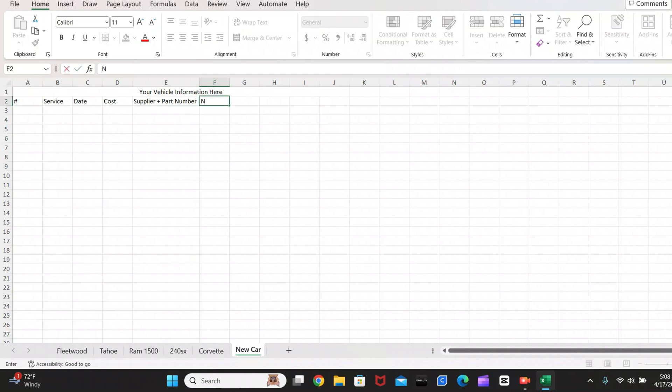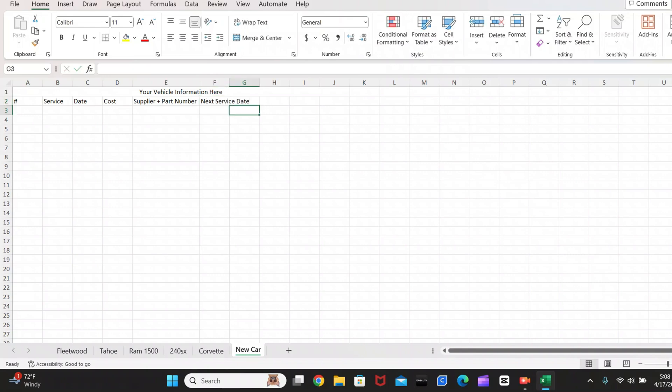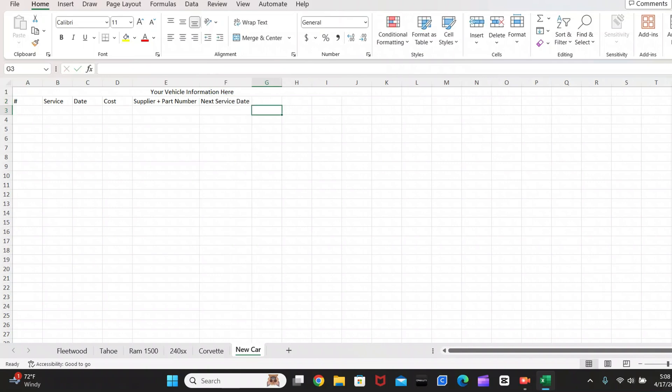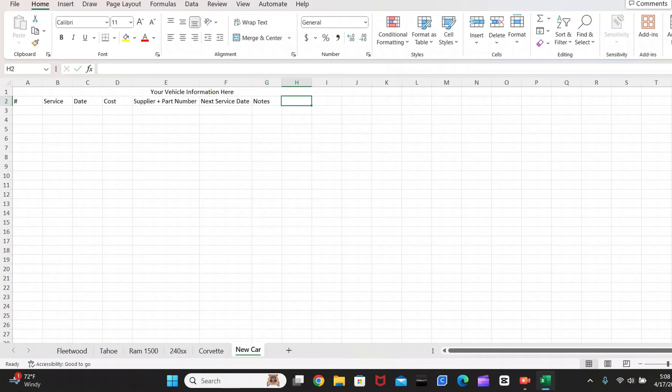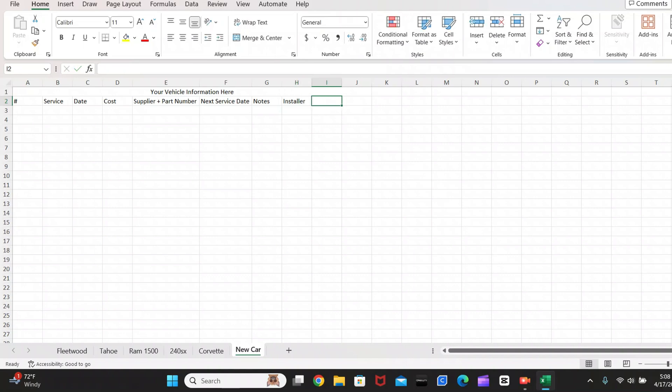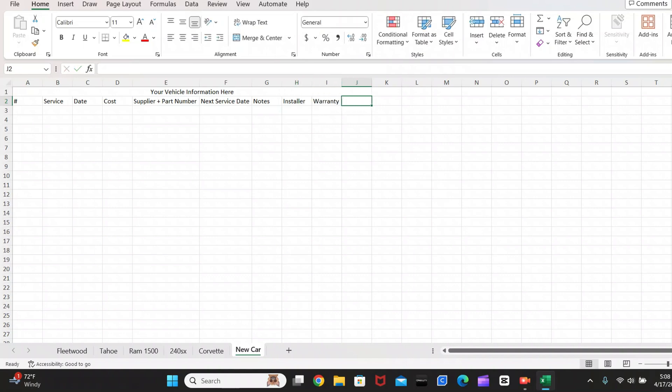Next, you want to put in your next service date. Then you can put in notes, the installer, and then your warranty information and mileage.